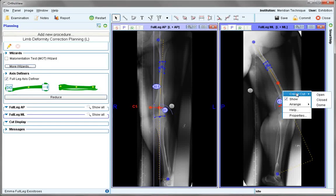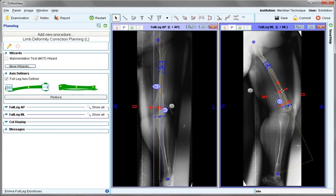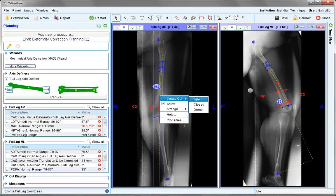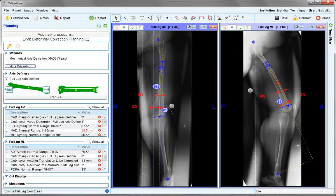By right clicking, a manual cut can be obtained and this is highlighted as an M cut — M1 in this case — and also positioned closely against the cortex. This can be done in both views. Both the CORA and manual cuts should correspond on the anatomy as closely as possible.